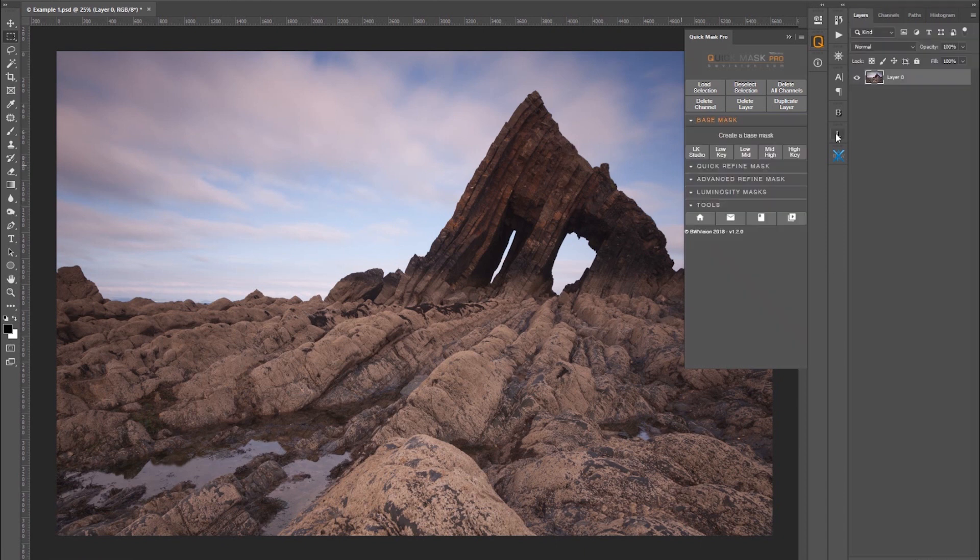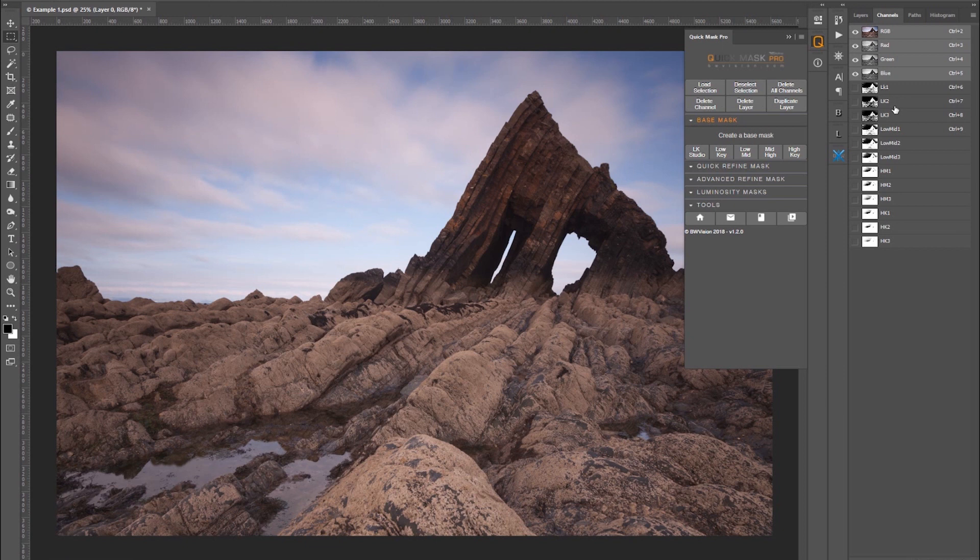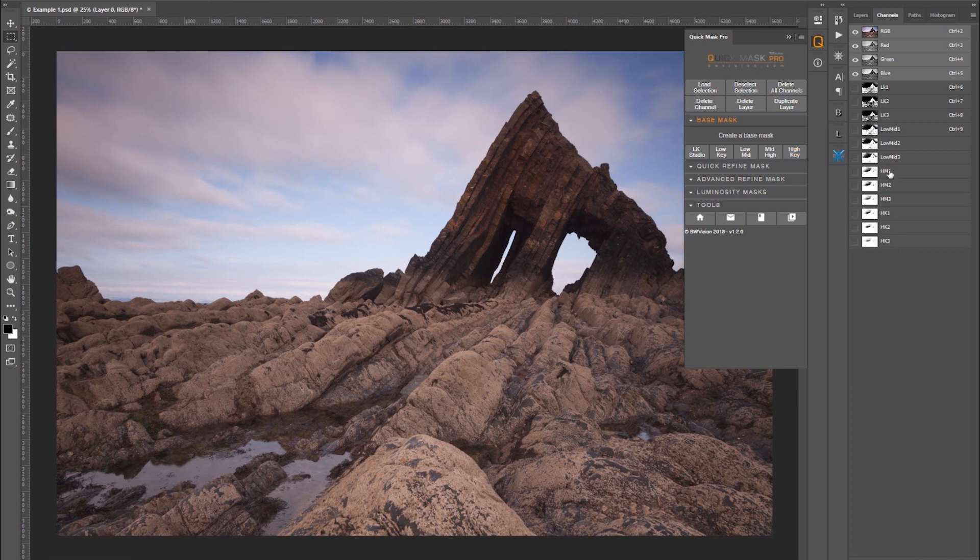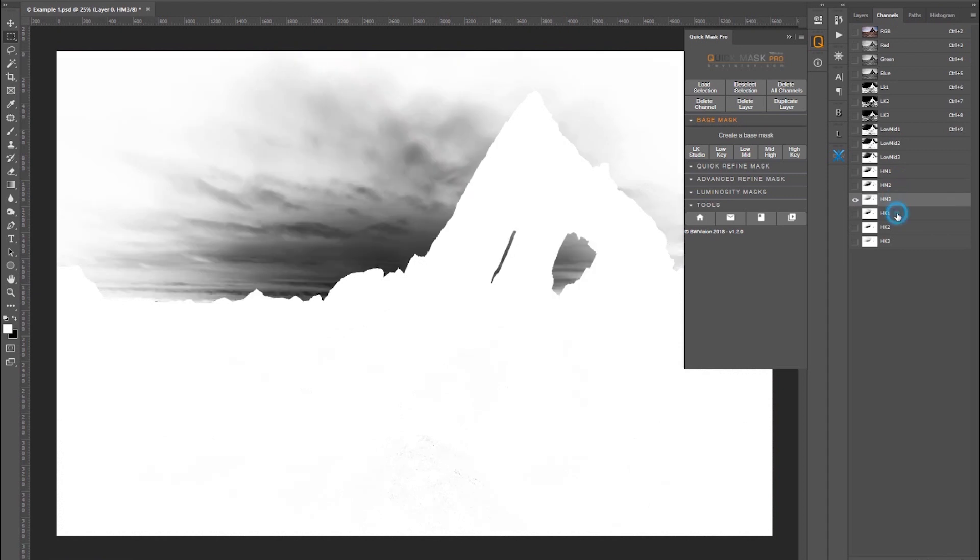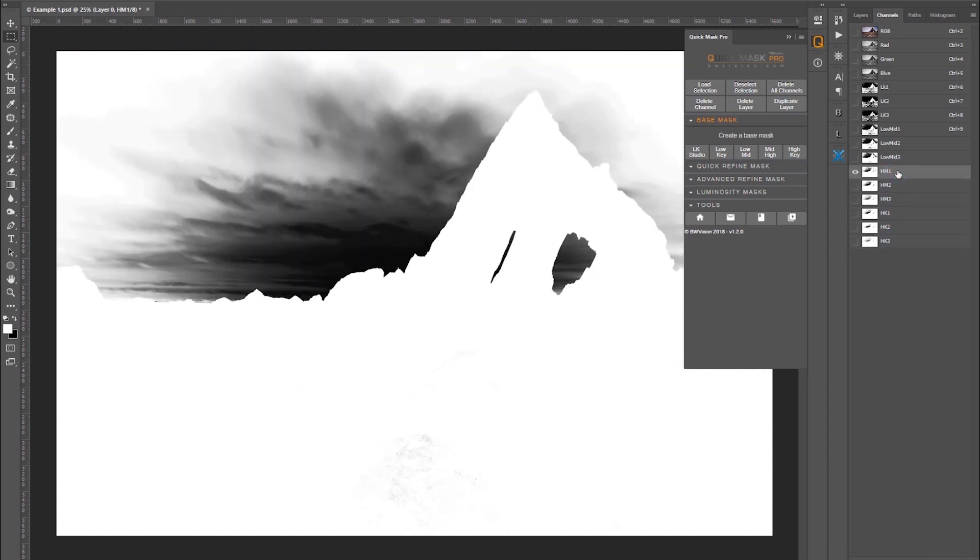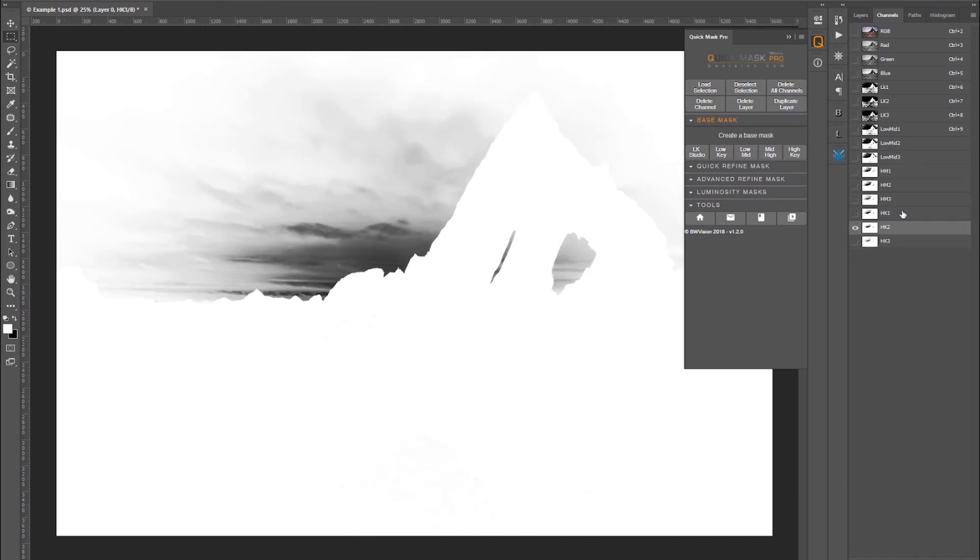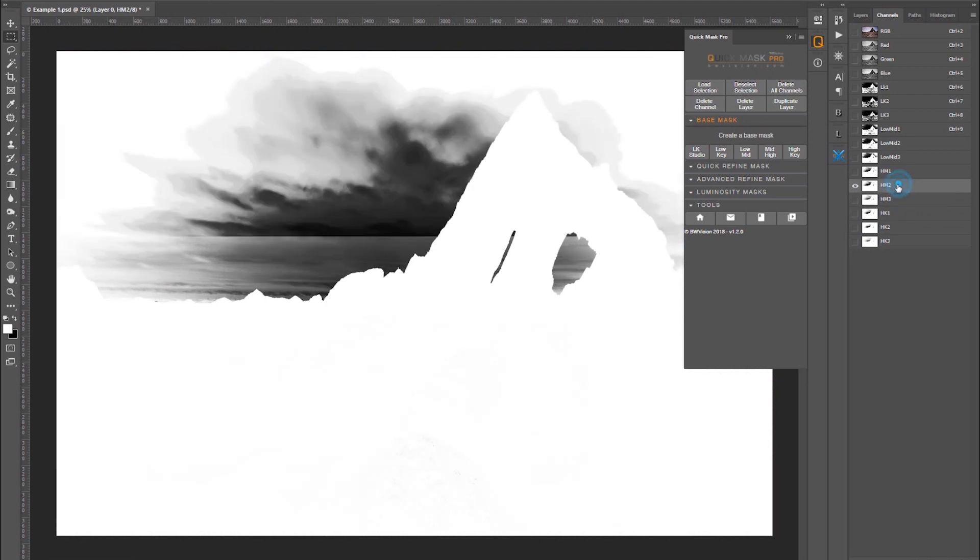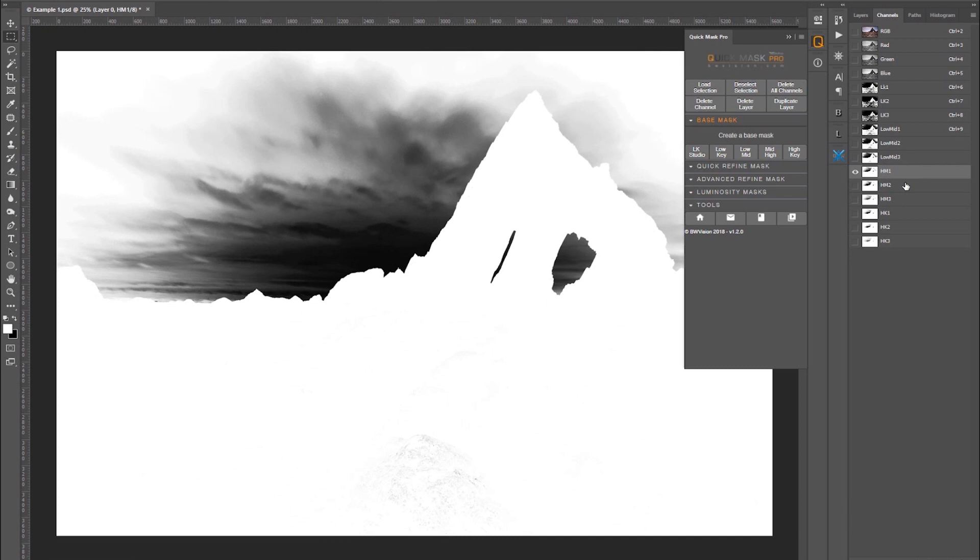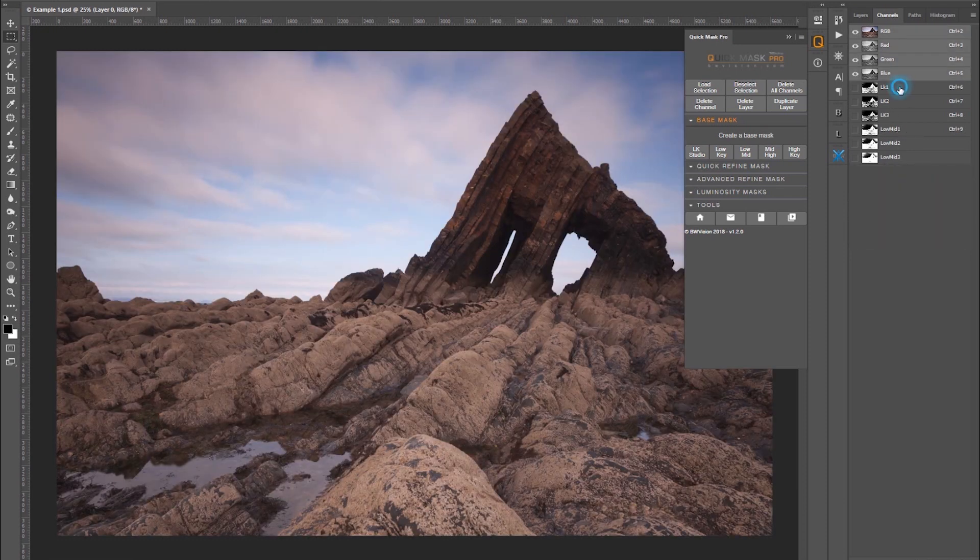To speed things up I've generated all the luminosity masks. Every time you click on this it will create three. If you go to your channels you can see LK123 is low key, then low mid, then mid high HM123, then high key HK123. You can see that the high key images just aren't going to be suitable. What we're looking for is clear definition. We need a black sky and white foreground. So on that basis none of the high keys or mid highs are any good for separating the sky, so I'm going to delete them.